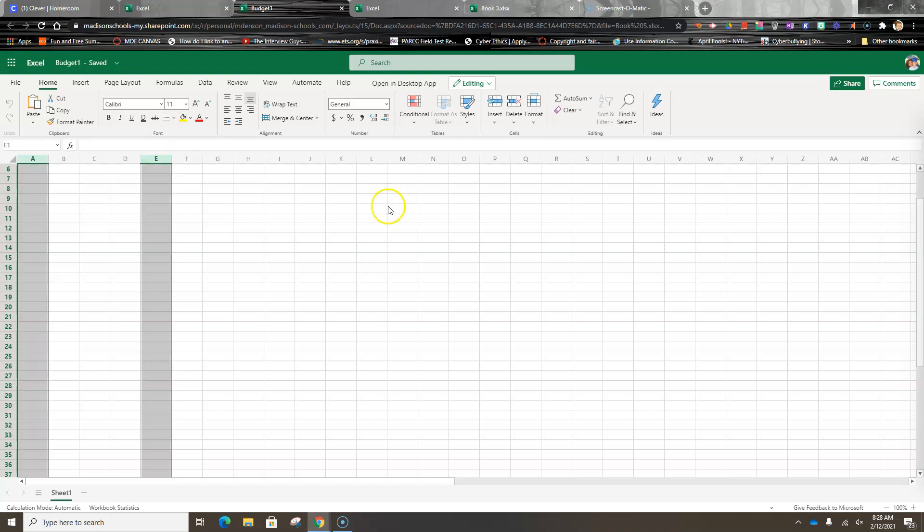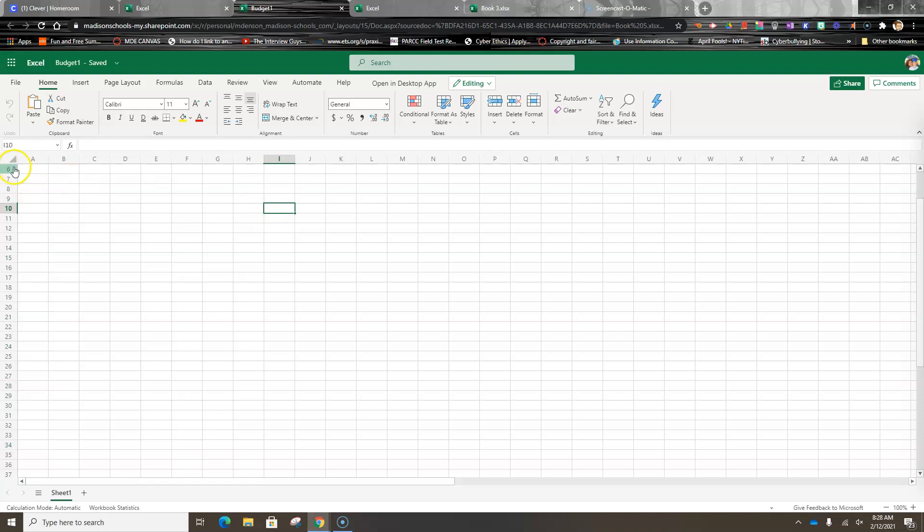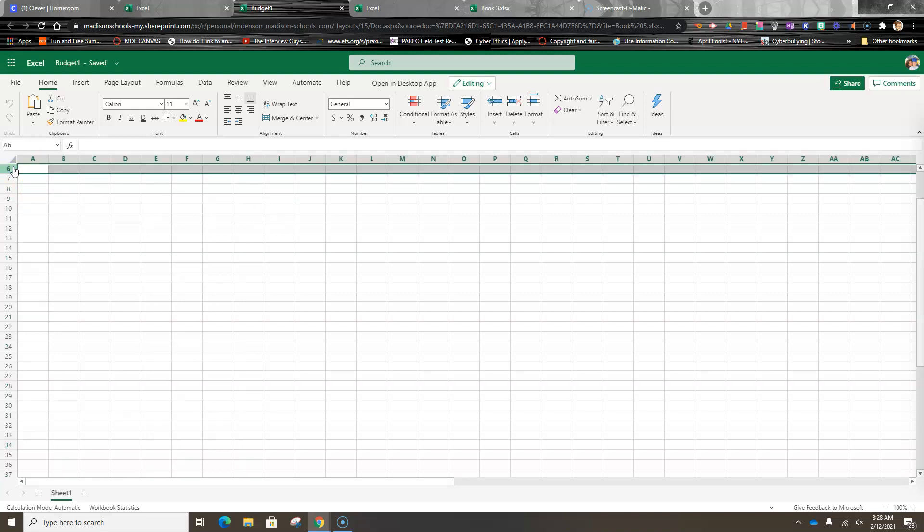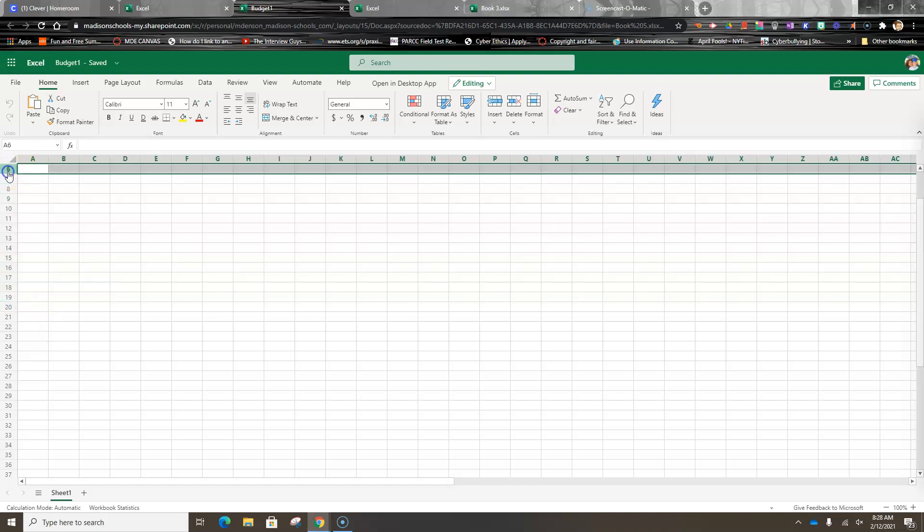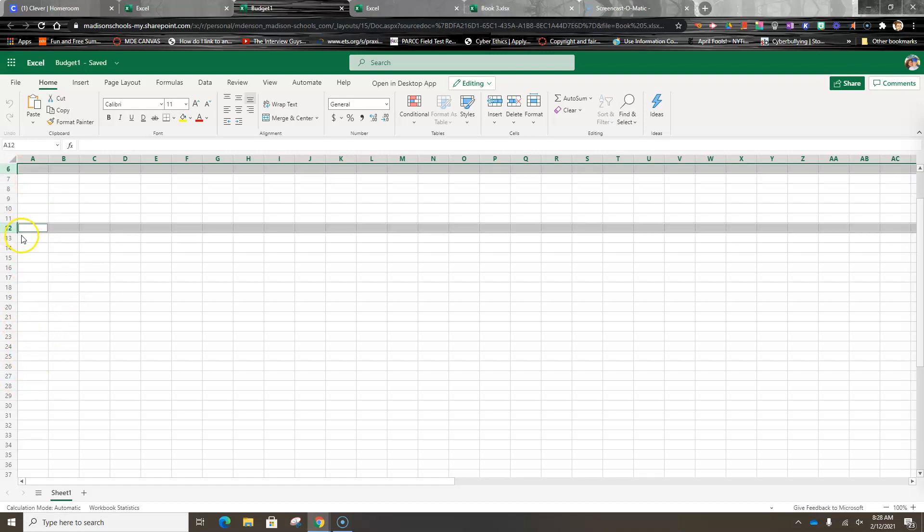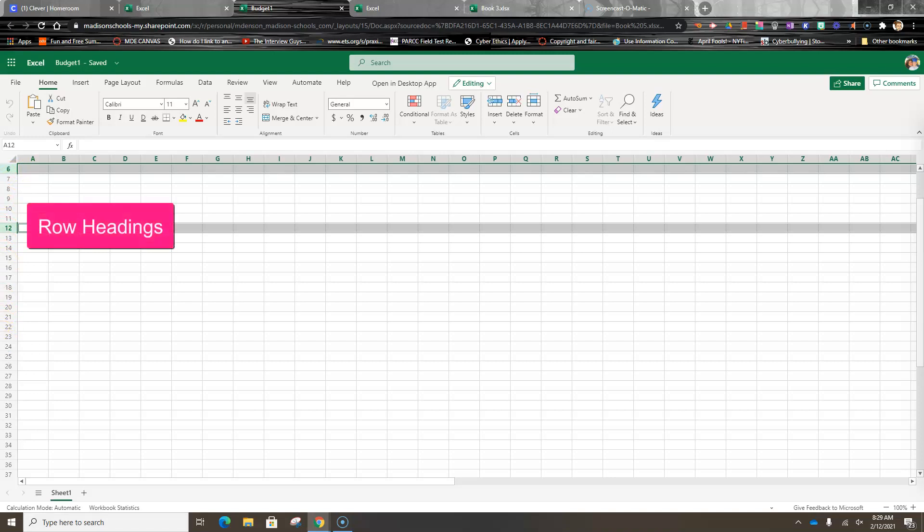The same thing happens here with rows. If I click this, it's going to select that row. But if I hold Shift down and come down here to row 19, it's going to select everything in between. If I click row 6 and hold the Control key down and click row 12, it's going to select that one as well. These are called the row headings.